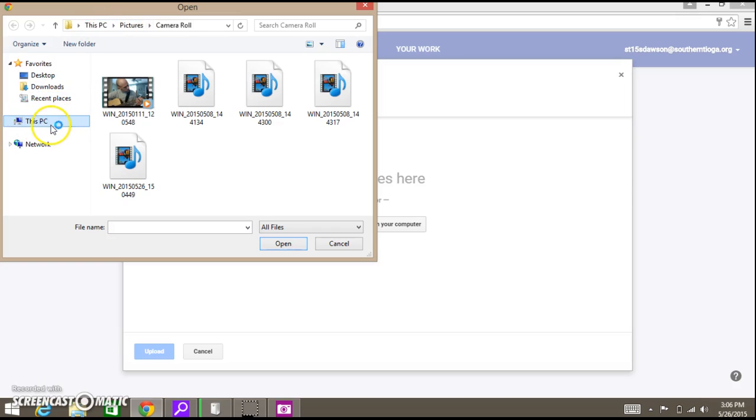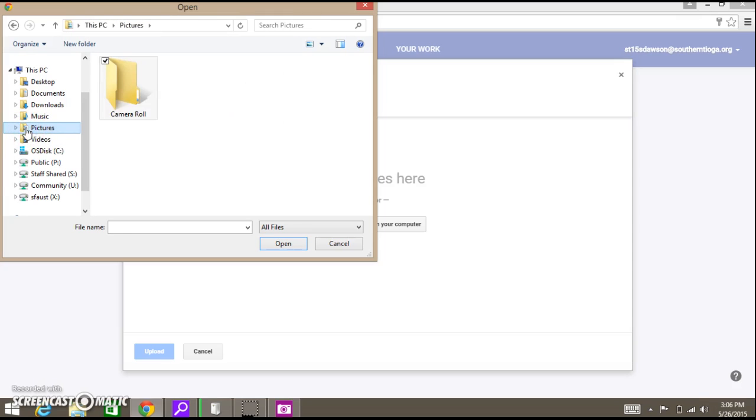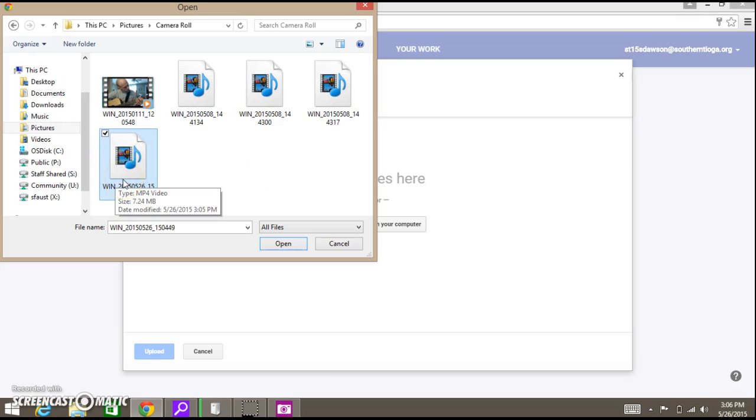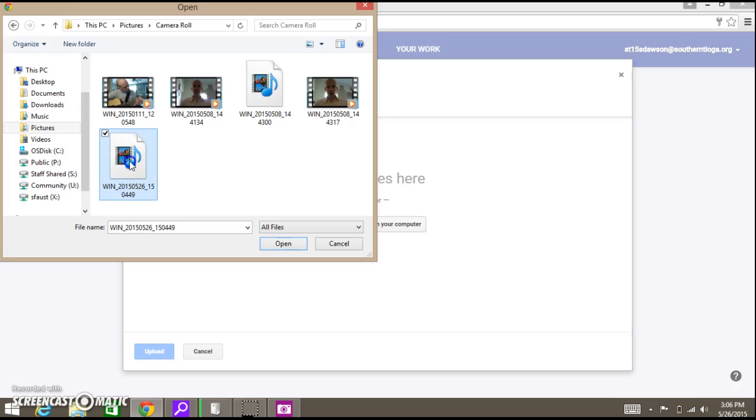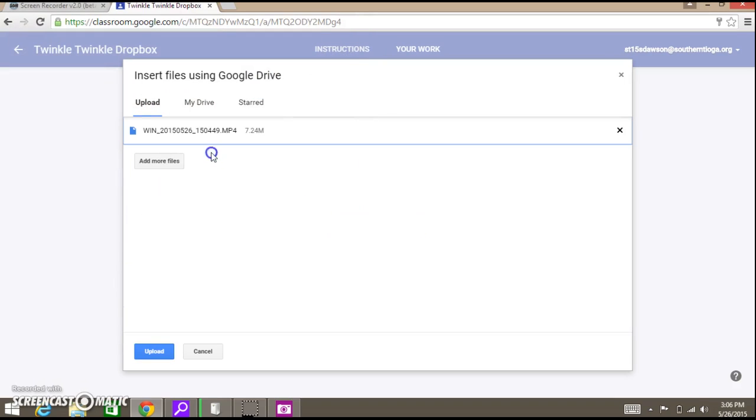That's where it is whenever you record something. I know that this is the one because it's the last one I recorded. You see how it's 5/26 at 3:05 PM? That's the day that I did this. So I'm just going to click this and add it in.